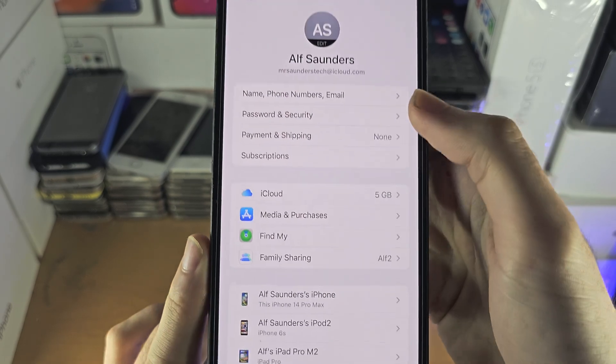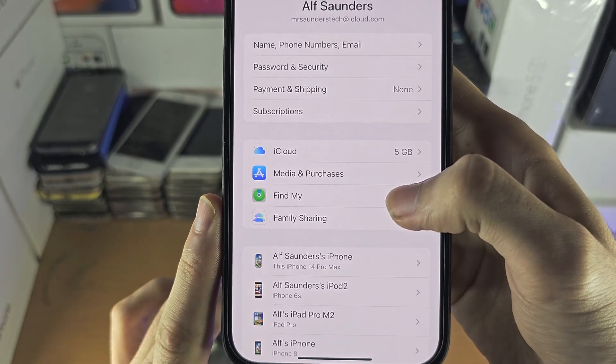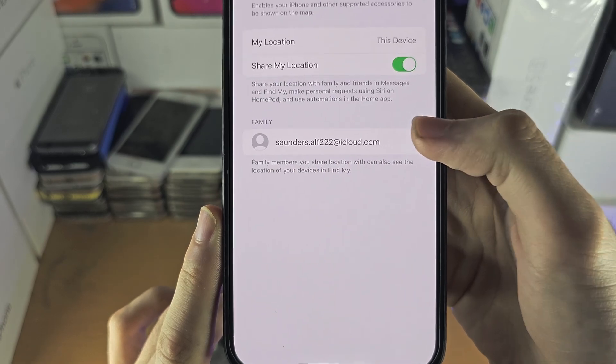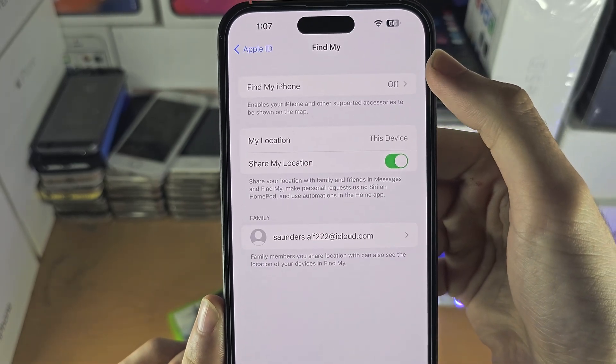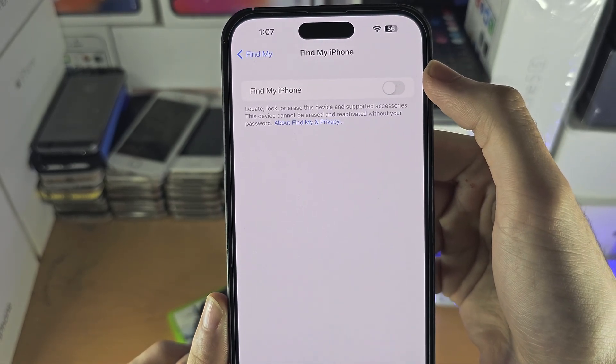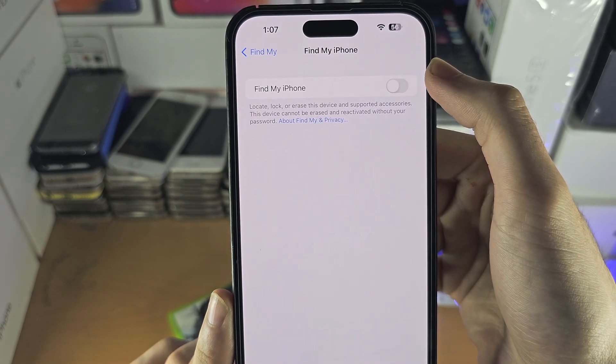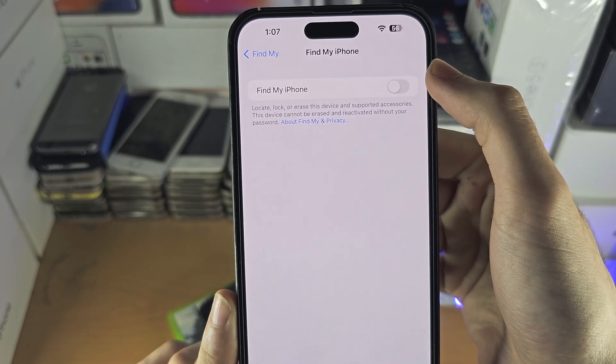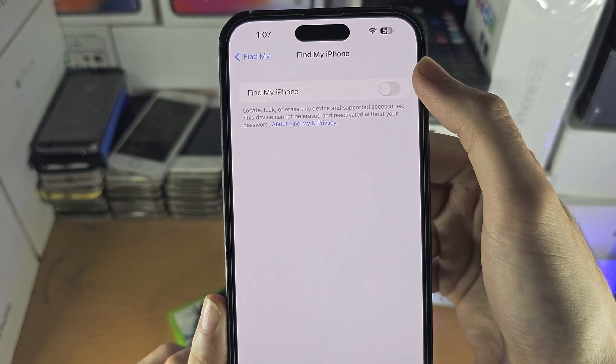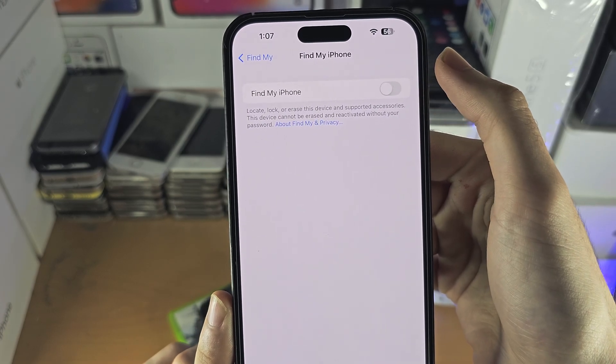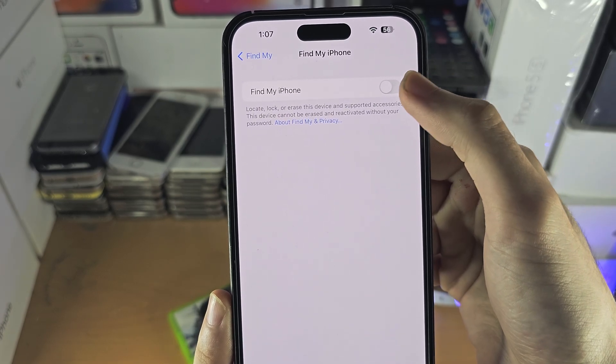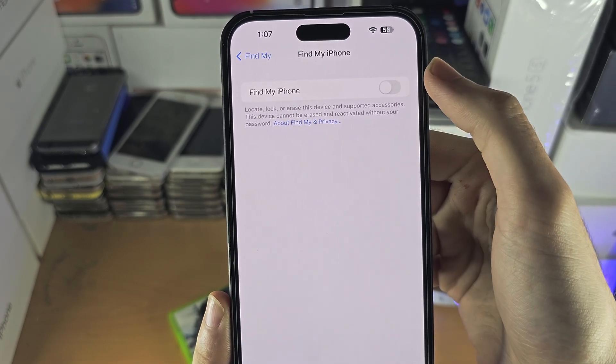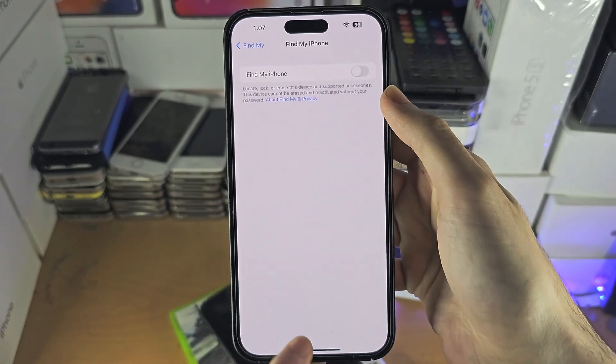Then you're going to find Find My, and then you're going to see Find My iPhone. In order for the changes to take effect, you will need to turn off Find My iPhone. Once you have applied the changes, Find My iPhone can be turned back on.